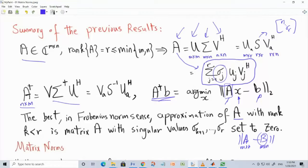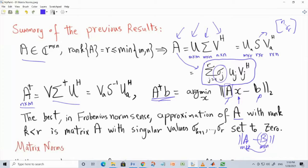For the low-rank approximation, you want to design matrix B close to A. If you choose B to minimize the Frobenius norm of the difference between A and B, the solution is simple: do the SVD of A, then set singular values sigma_{K+1}, sigma_{K+2}, up to sigma_R to zero — setting singular values above K equal to zero. This gives the best rank-K approximation to matrix A.